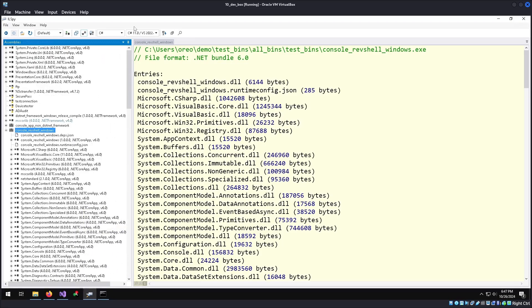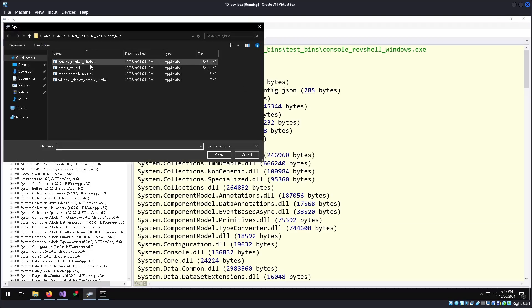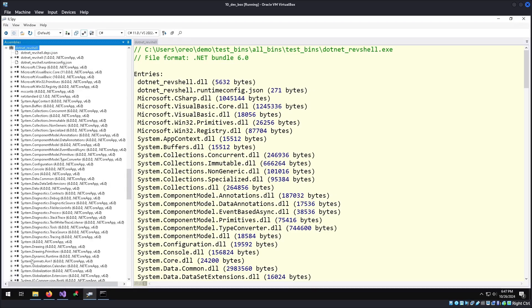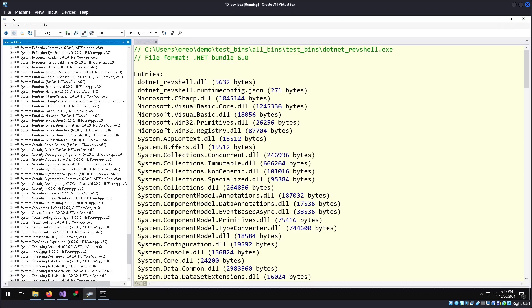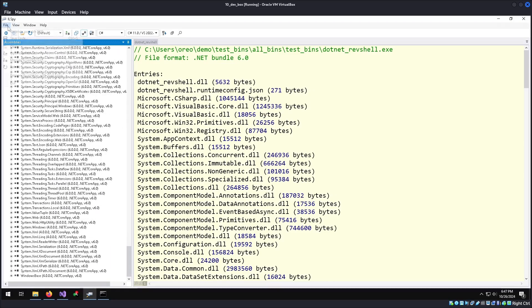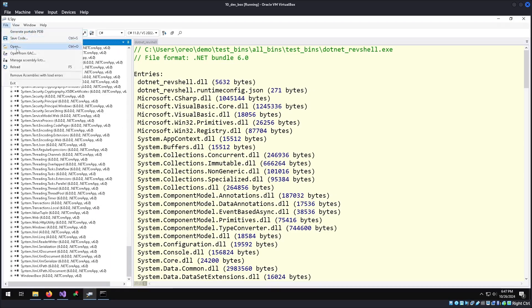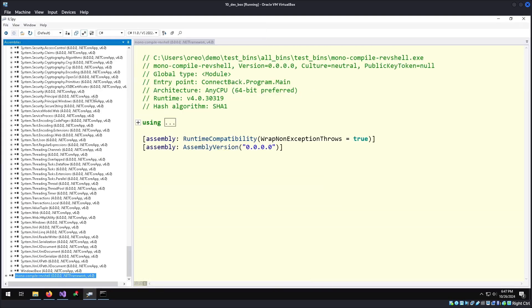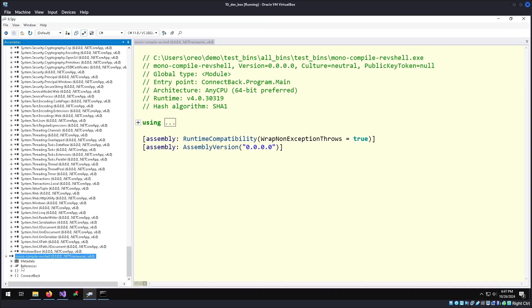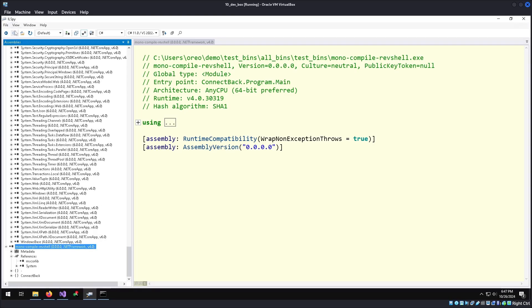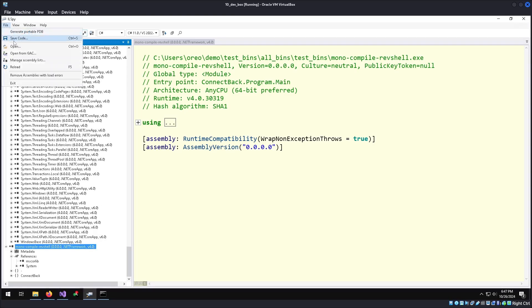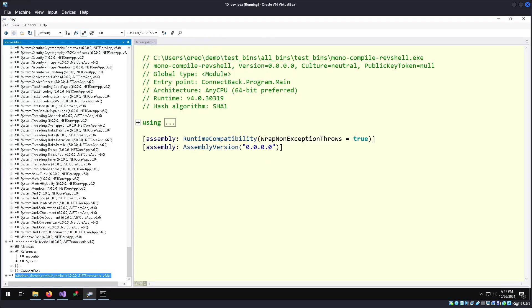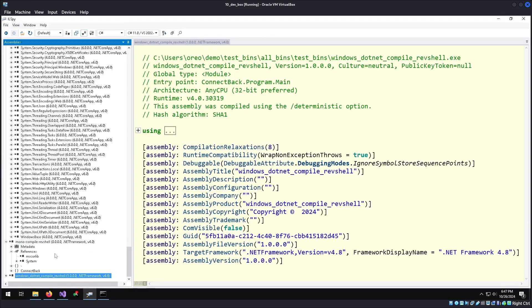I will run through ILSpy with each of the other three files. So like before, open .NET rev shell. It decompiles without any issue. File, open, monocompile. It still works. File, open, windows .NET compile rev shell. And all of them open just perfectly fine.